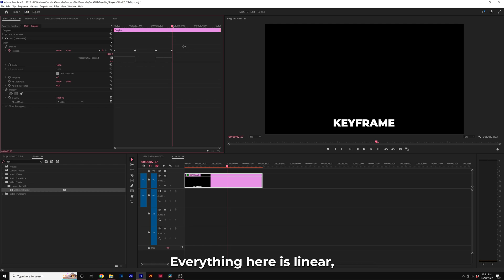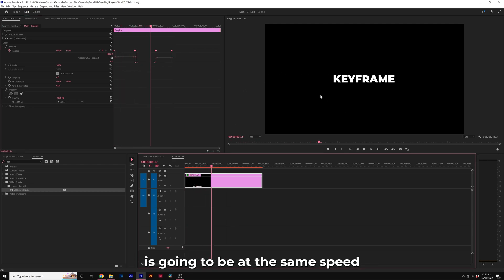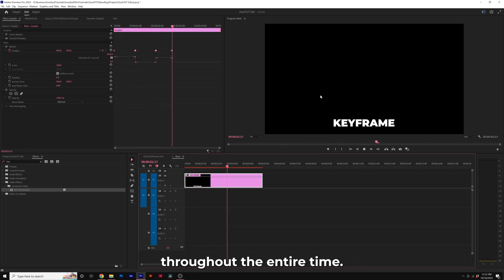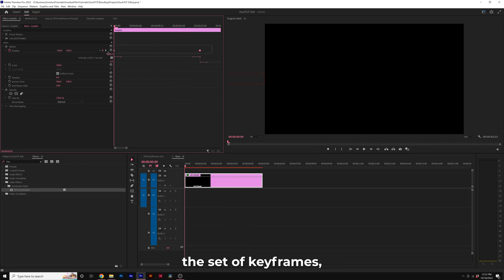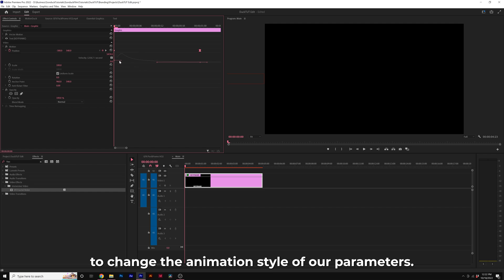Everything here is linear, meaning that this position animation is going to be at the same speed throughout the entire time. But when you select a set of keyframes, you're going to see these handles here. And we can move them around to change the animation style of our parameters.